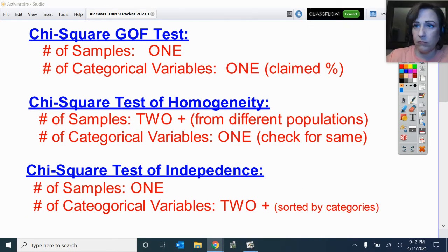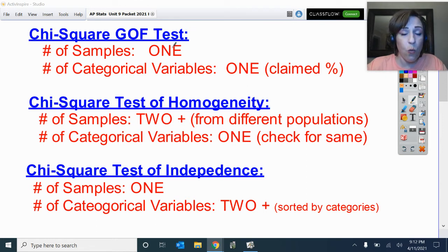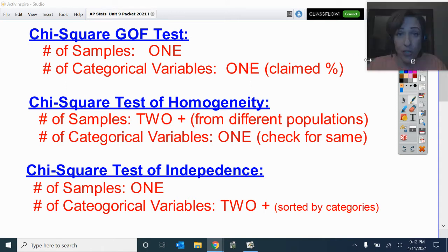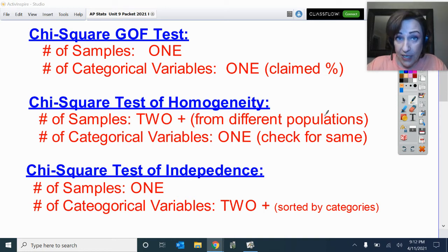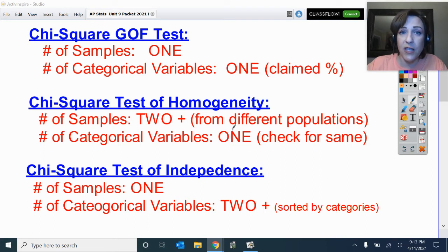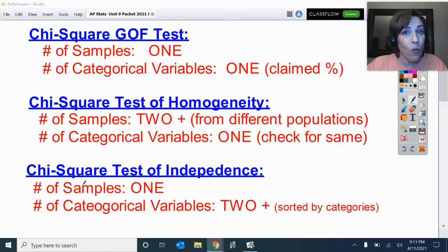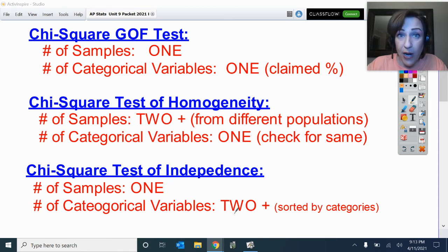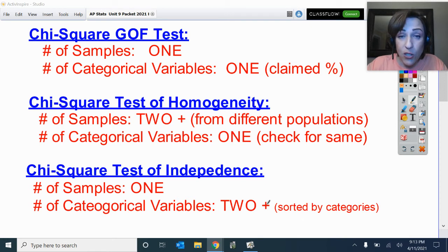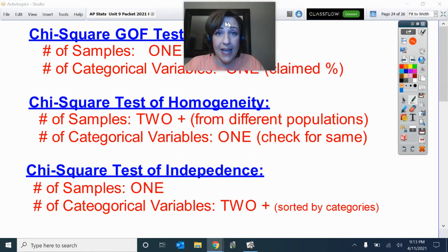Let's review all three. Chi-squared goodness of fit: one sample, one variable with claimed percentages. Chi-squared test of homogeneity: two or more samples taken from different populations, testing one categorical variable to see if they behave at the same rate. Chi-squared test of independence: one sample, and from that sample I look at each subject's more than one categorical variable — where they fall on both variables — and test whether those two variables are independent of each other.